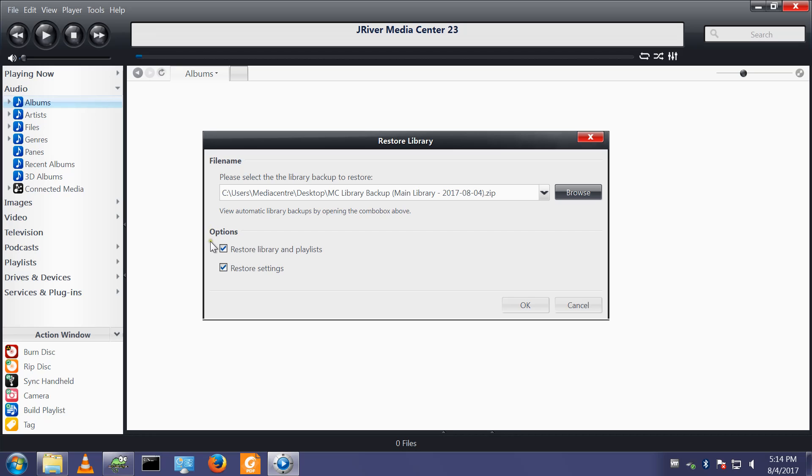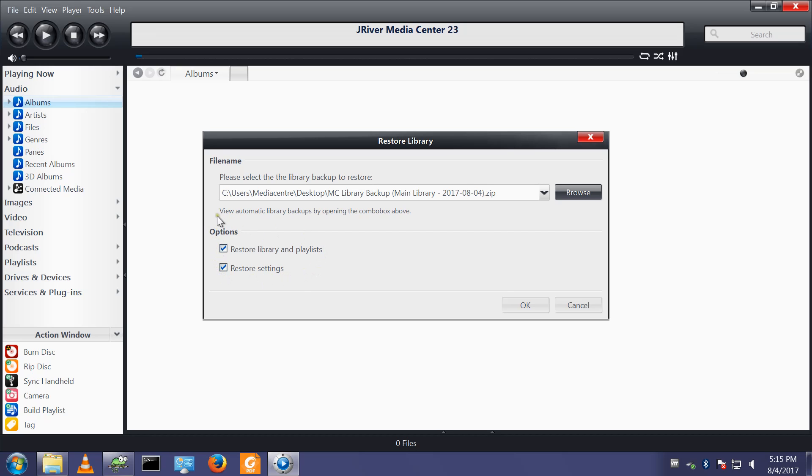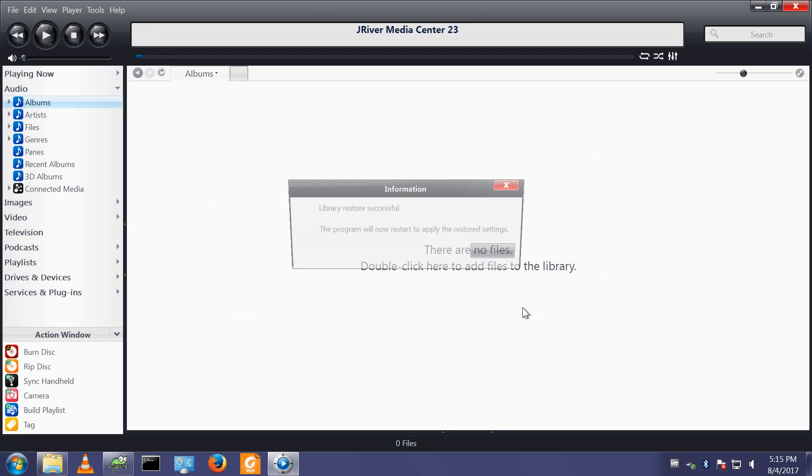Now two settings to pay attention to here. I want to restore library and playlists and I want to restore the settings. Make sure that's what you want to do if you have both of those ticked because you could overwrite some of your settings, so just double check you've got that set to do what you want it to do before you click OK.